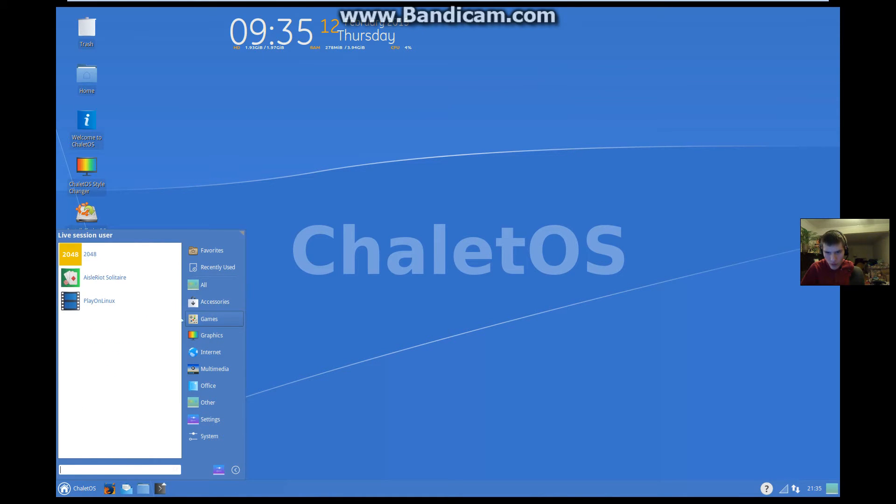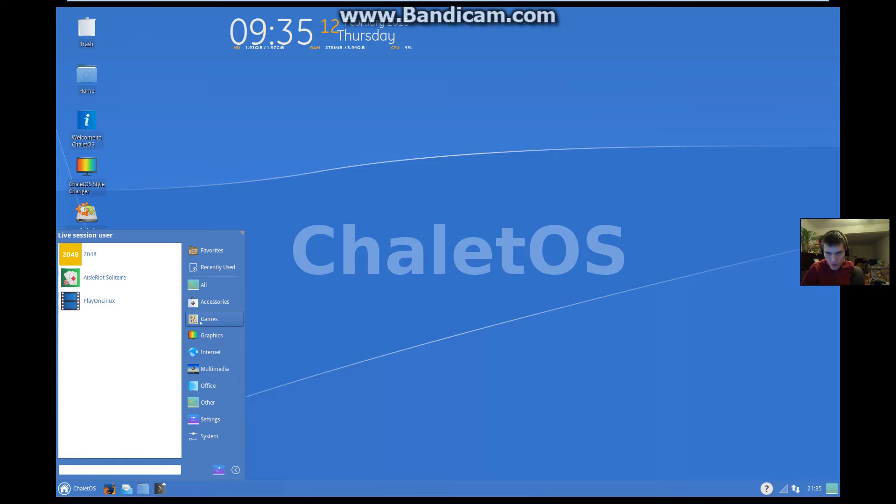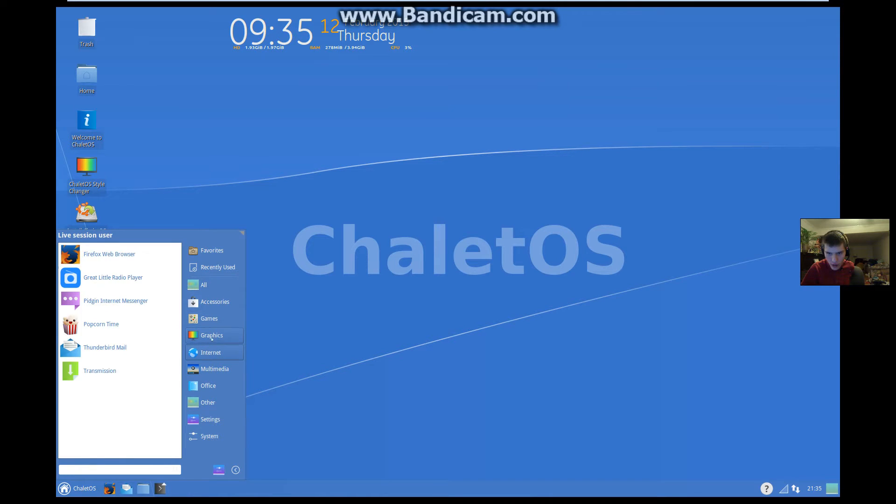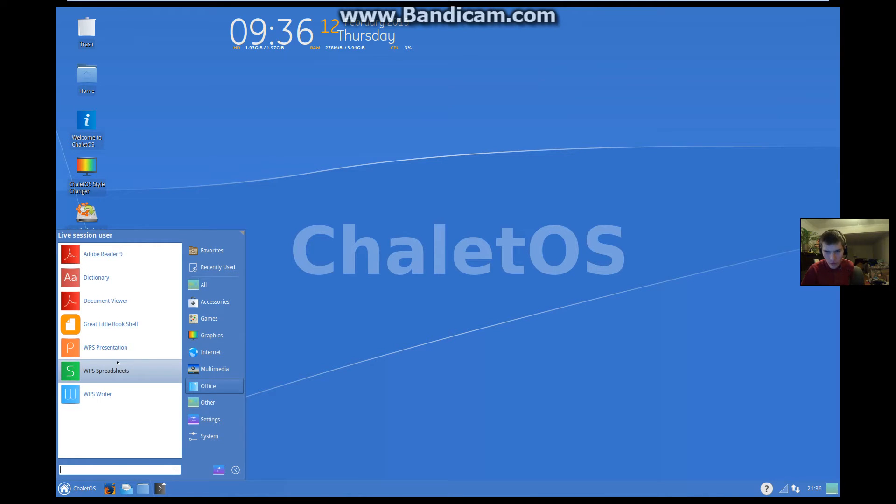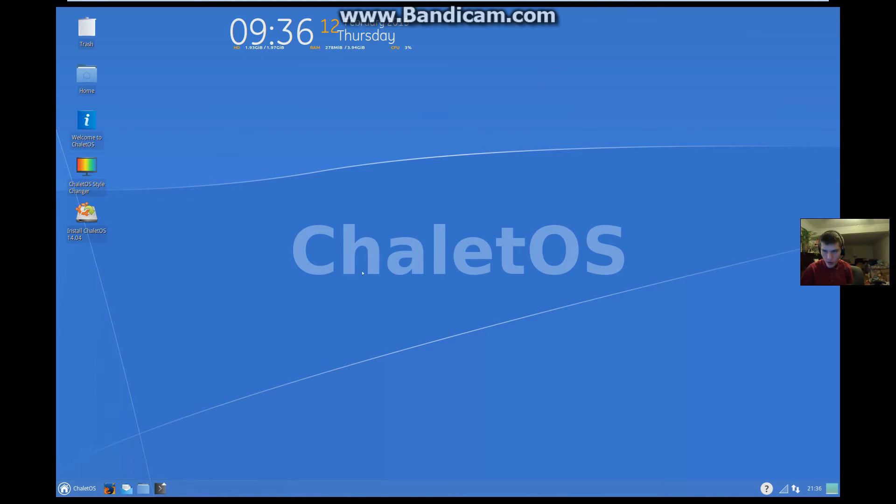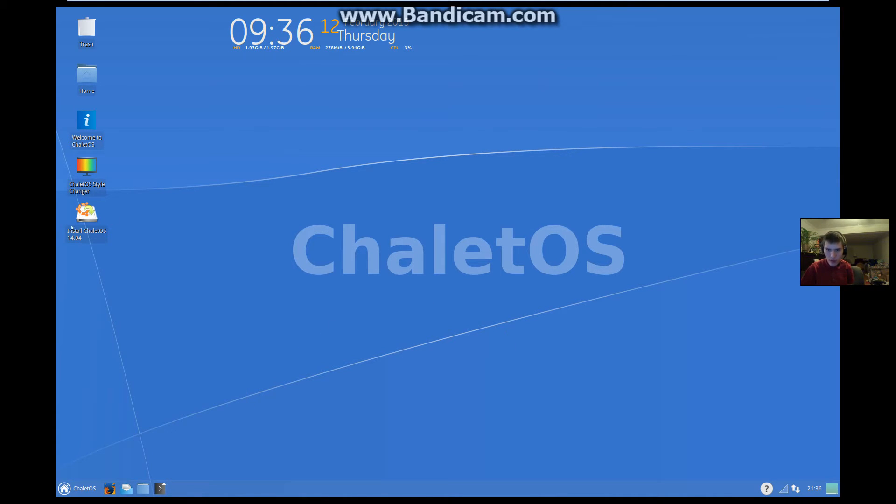Basically, this is all the stuff that it comes with. And you'll notice how this looks a lot like Windows, even though it's not.